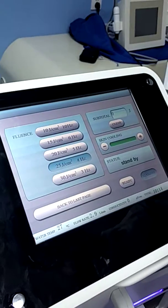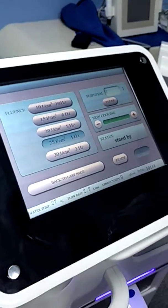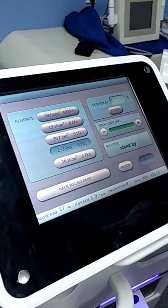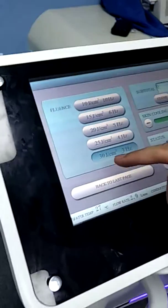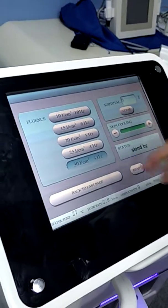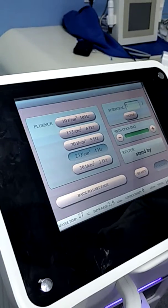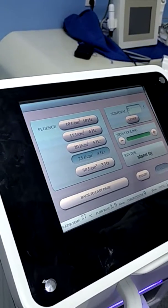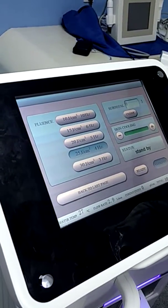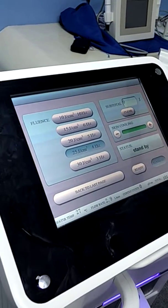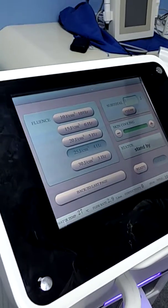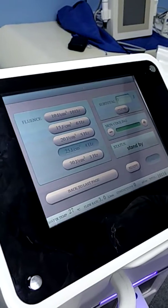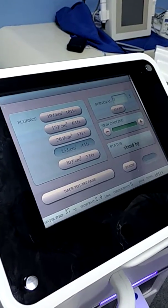We suggest you use a lower energy at the beginning of the treatment, such as 30 joules or 25 joules with 3 or 4 shots per second. If the patient's feeling is well, then we can adjust the energy to a higher level.